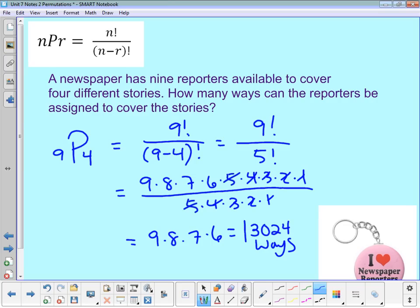Why don't you pause the video and see if you can work on number 9 — calculate out the permutations.